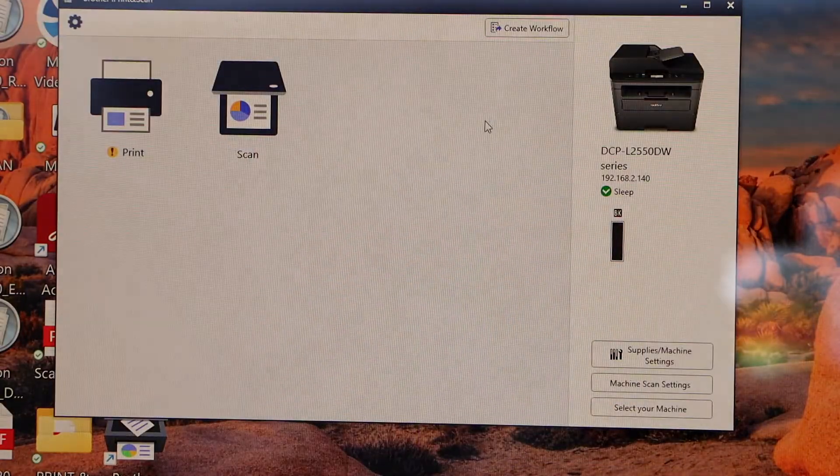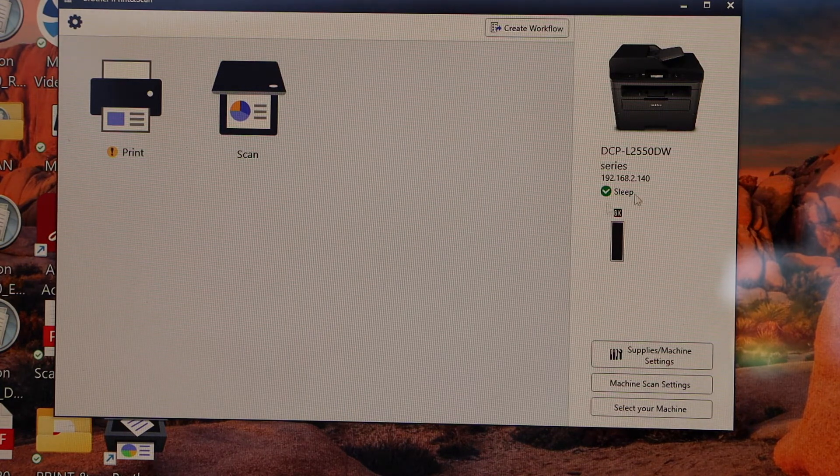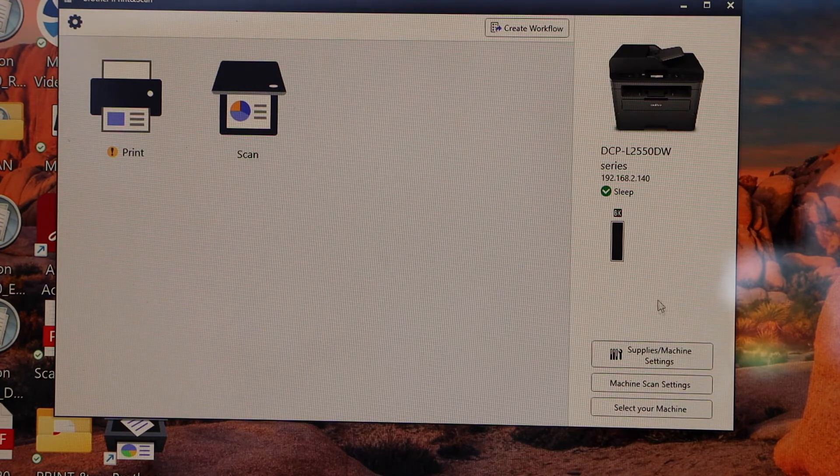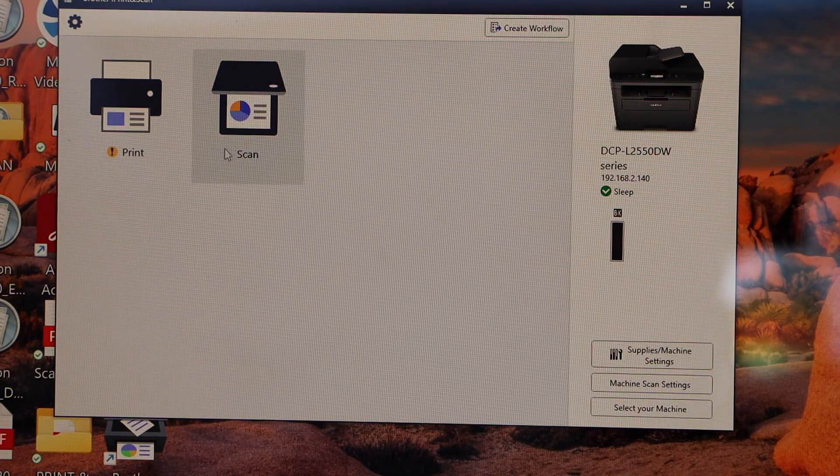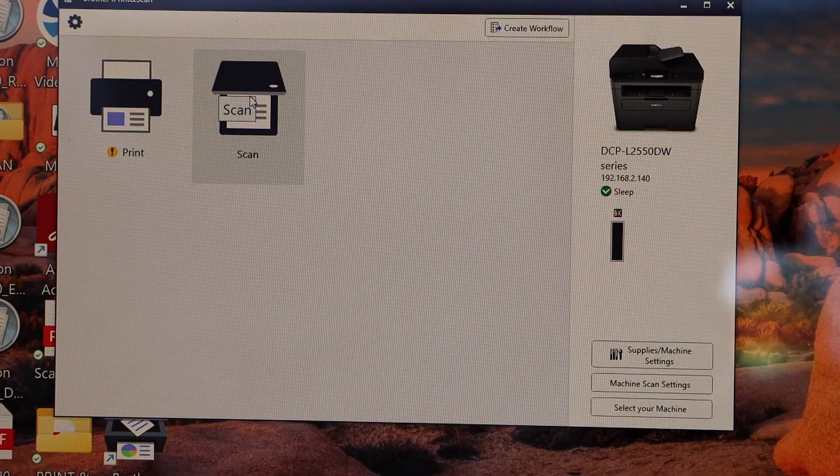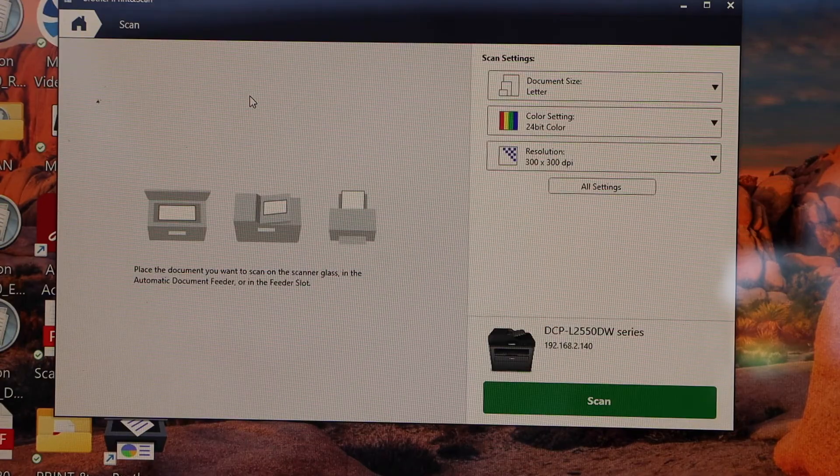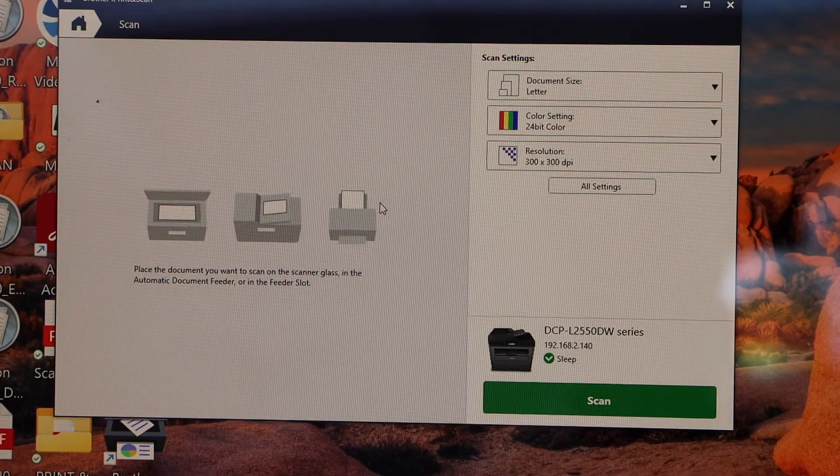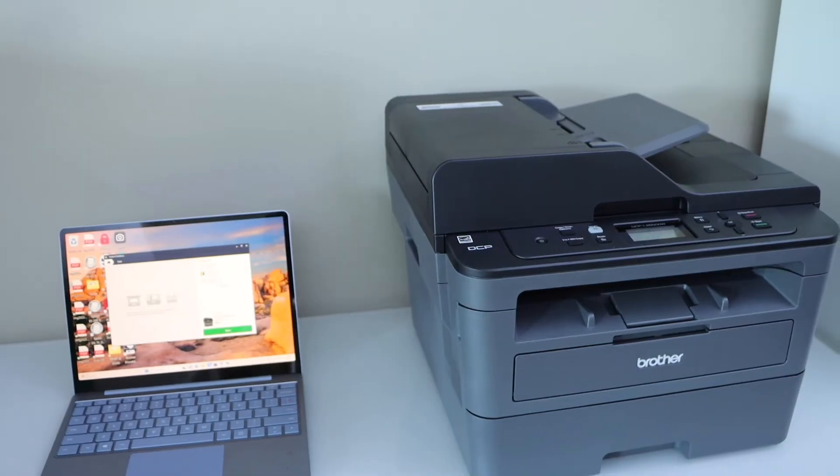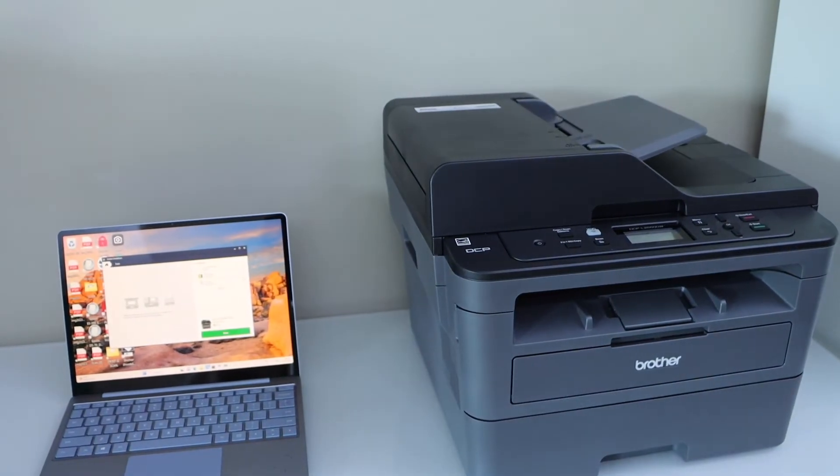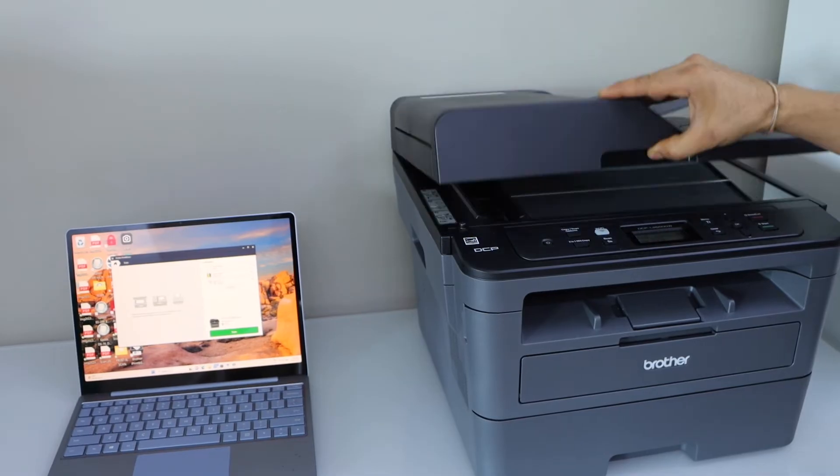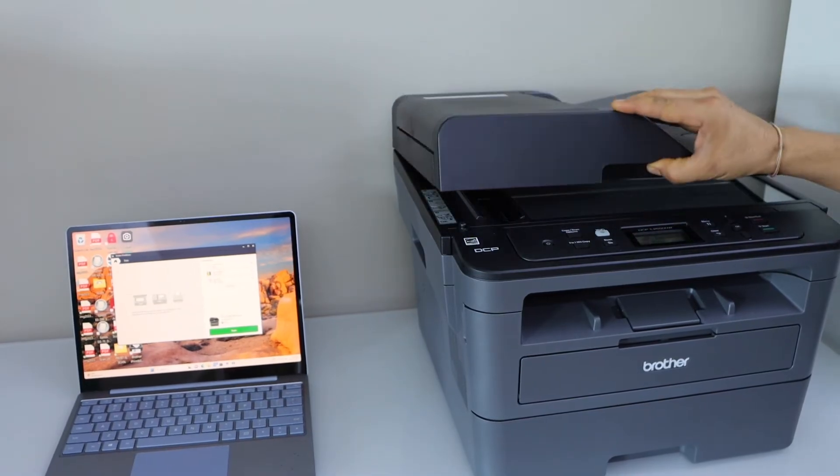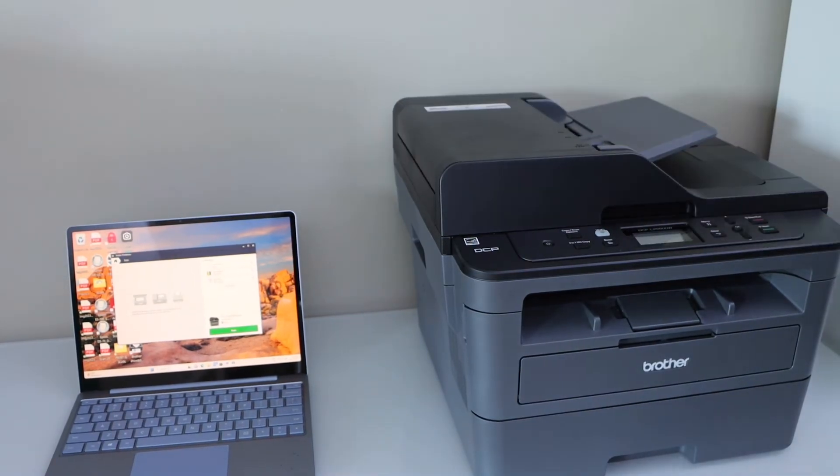It will display the estimated level of ink. Let's do a scan. Click on the scan icon. This laser printer has an ADF tray on the top, and you can also use the scanner bed. I'm just going to scan this page—it should be facing up.